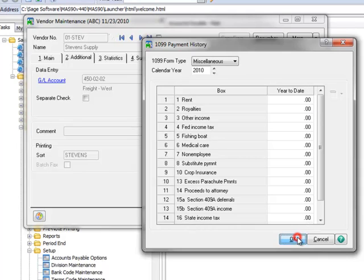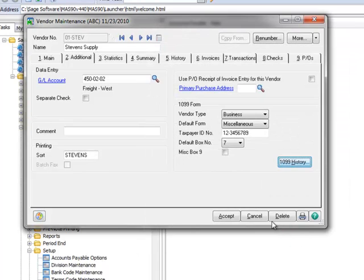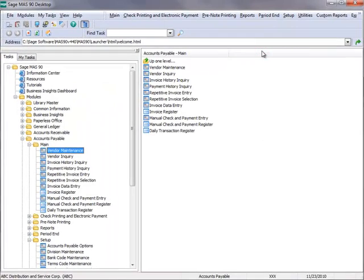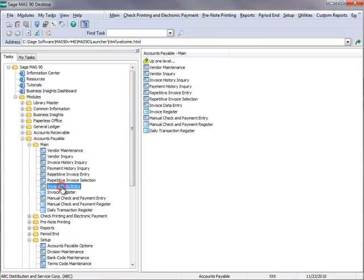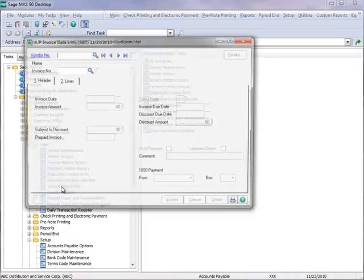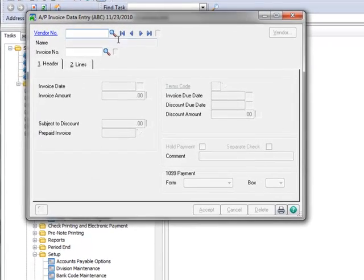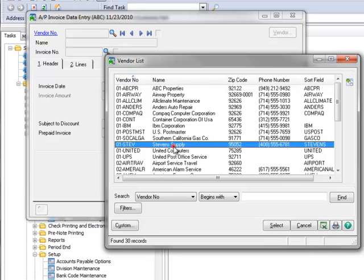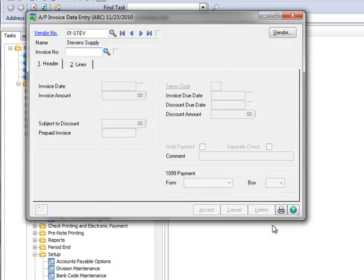To demonstrate the recording of 1099 information, we'll walk through generation and payment of an invoice for this vendor. To do this, we'll go to Invoice Data Entry. In the Vendor field, we'll once again click the Lookup and select Stephen's Supply from the listing.